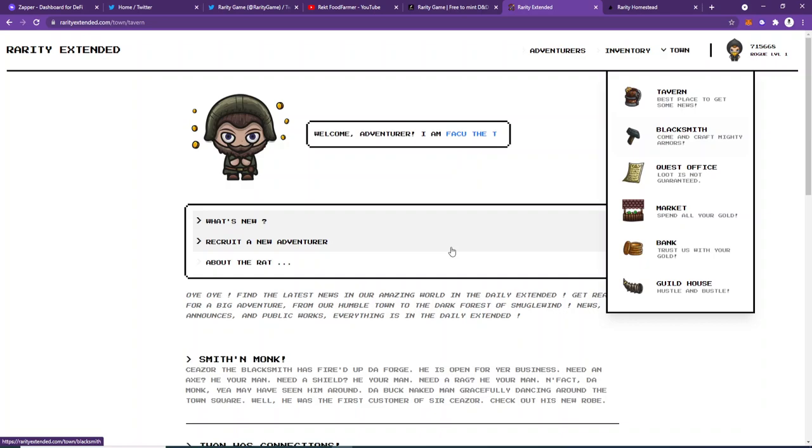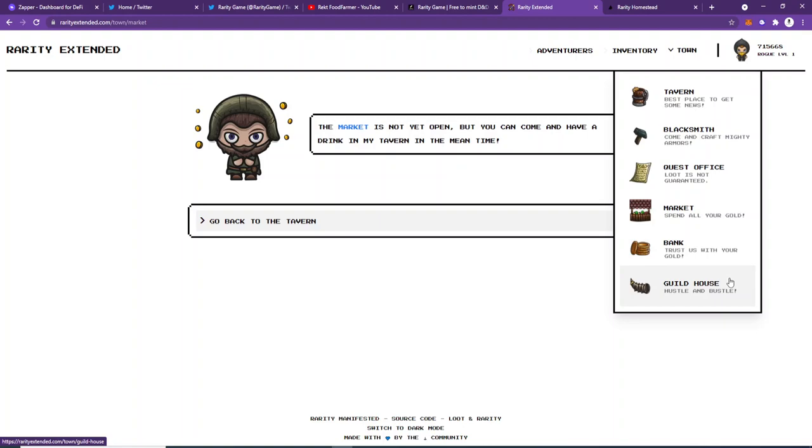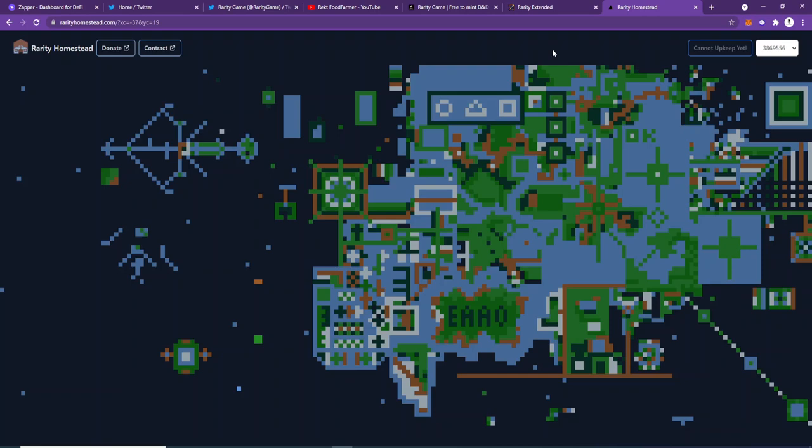And there's the tavern where all the news is posted. So what I'm going to do is leave some links for you down below to have a look at it—also a market and other things.